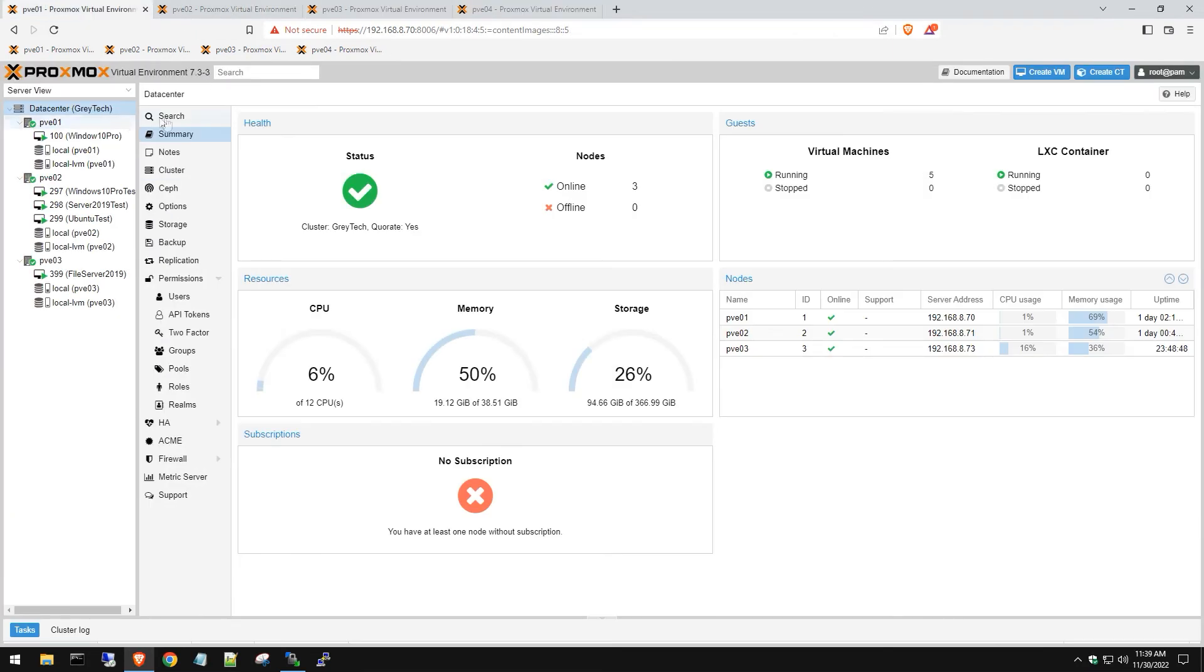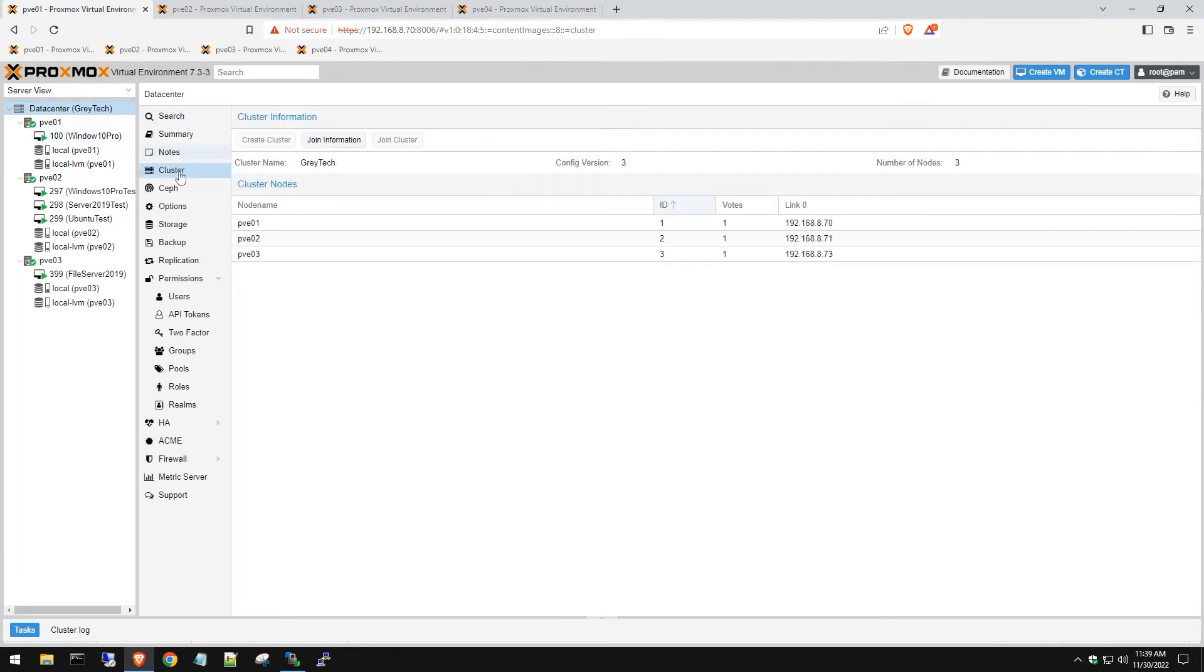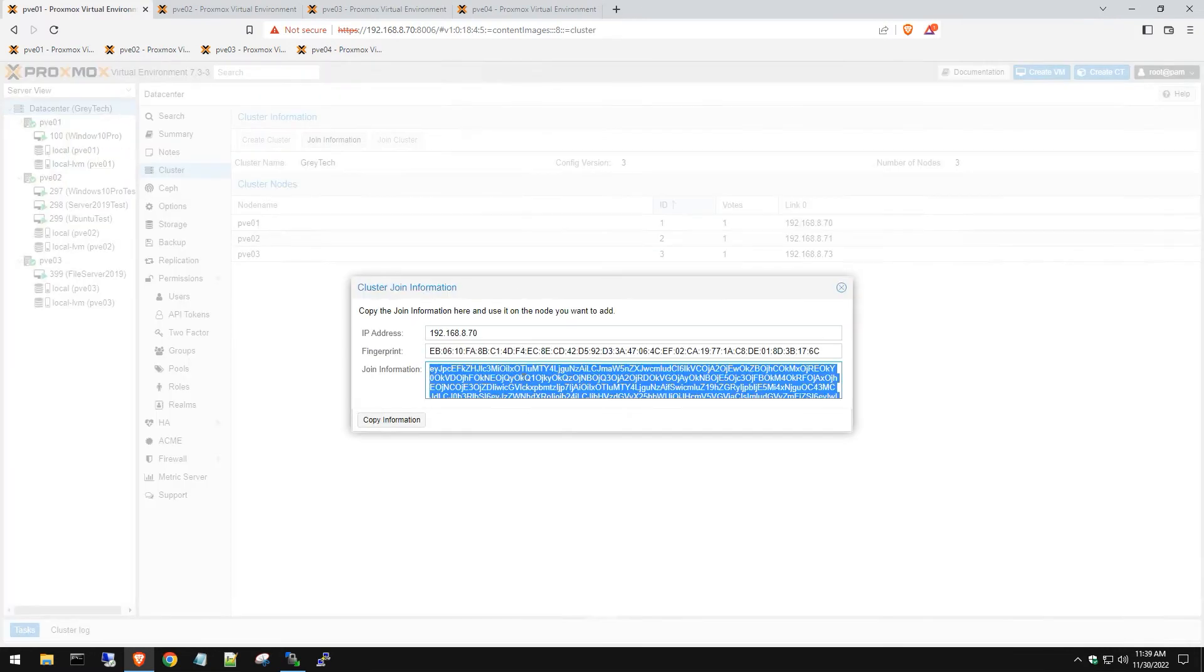Go back to our main server here, get that clustered information by going to data center, cluster, join information. We're going to copy that information.